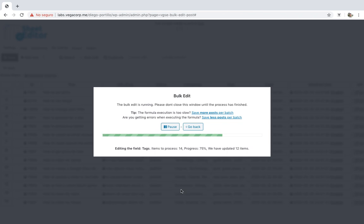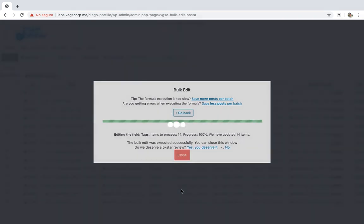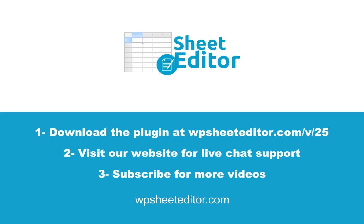Of course, you can edit any other field in thousands of posts in seconds. Download it using the link in the description. Visit our website for free live chat support. Subscribe and don't miss any of our video tutorials.